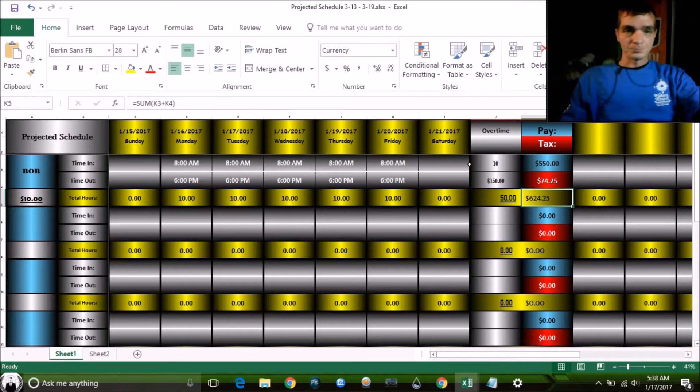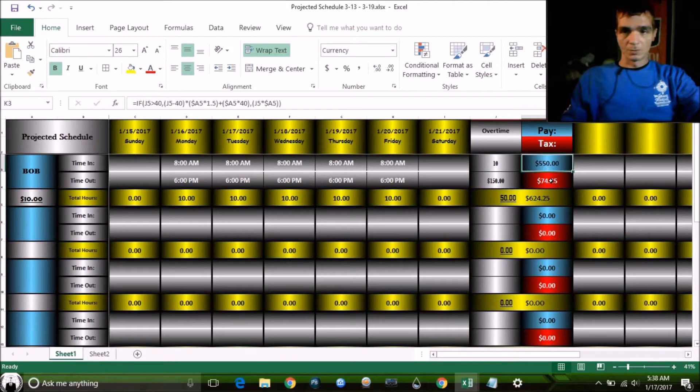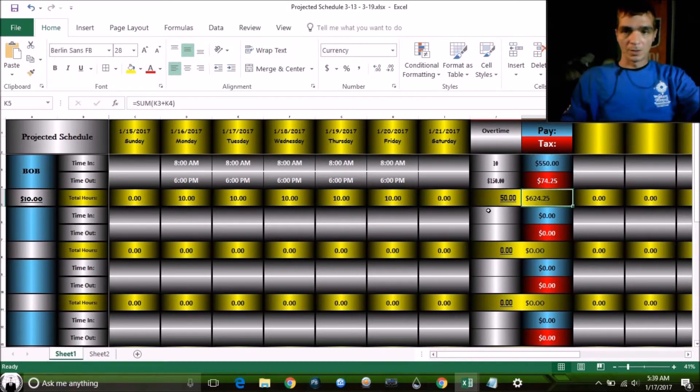That's these formulas for all this. I hope you got all that. That calculates your overtime.